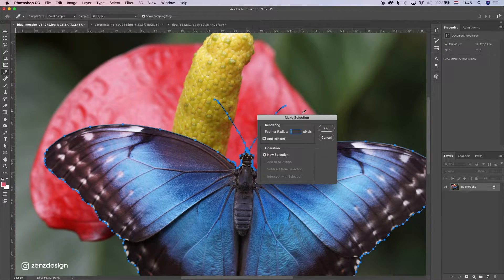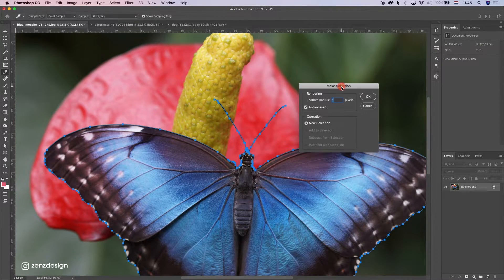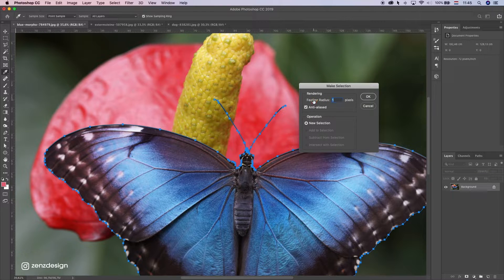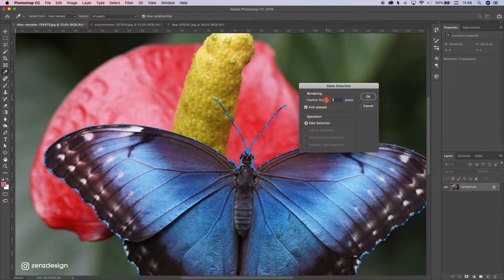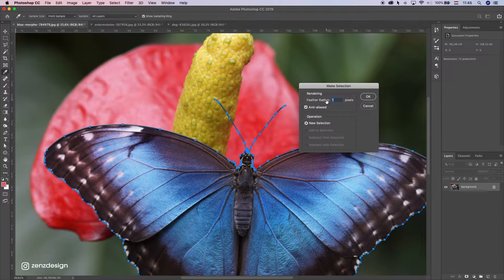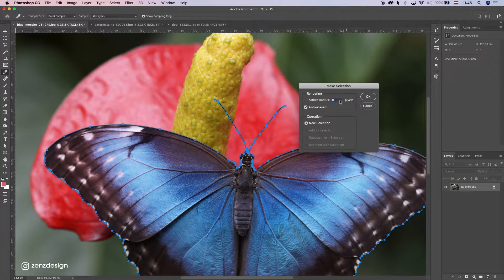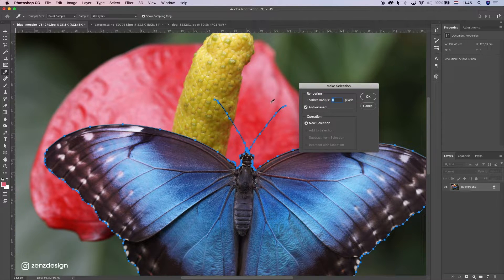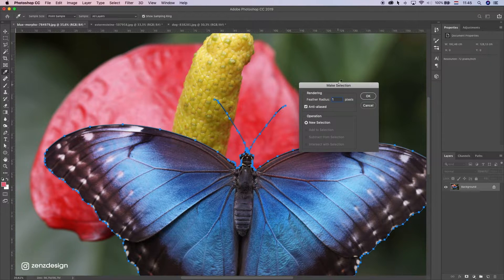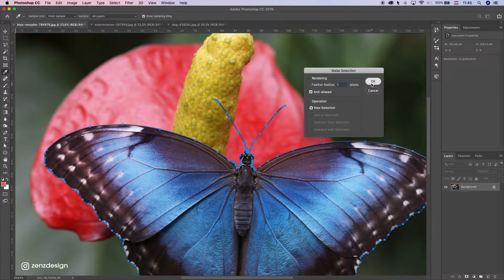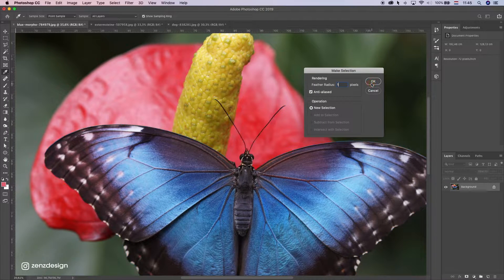Here you can choose the radius. If you have one pixel, it's gonna be a little bit blurred out at the edge. If we have zero pixels, it's gonna be hard edge. For this one I'm gonna use one pixel so we have a little bit of soft edge. Press ok.